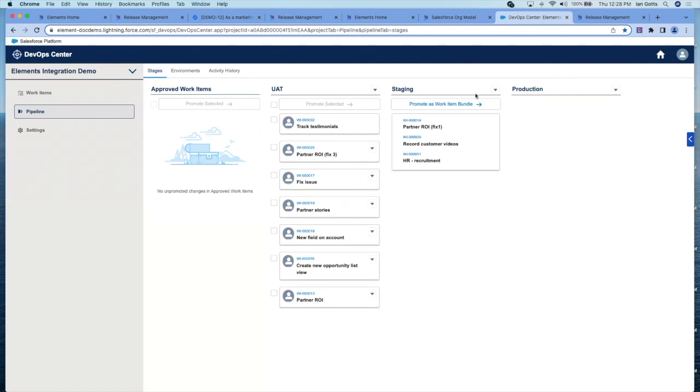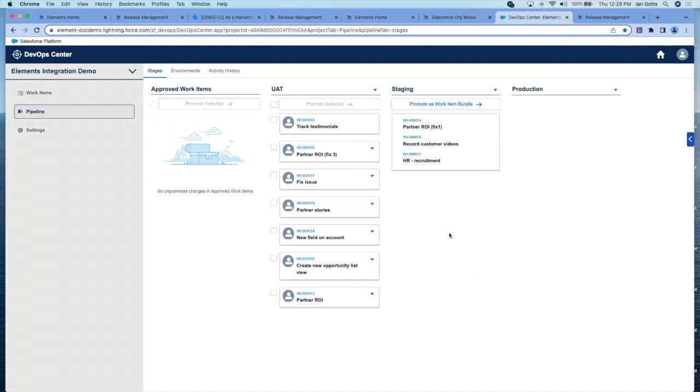Before we leave this page, there's one last thing. You can see that this stage called staging, it's got a status called bundled. That means that whenever we promote anything from this stage, it takes all the work items at the same time and pushes them to production. Just a really great feature, which means all the work items in a release get pushed at the same time.